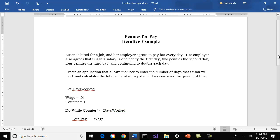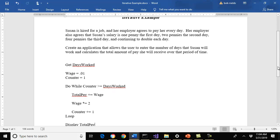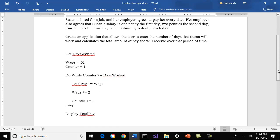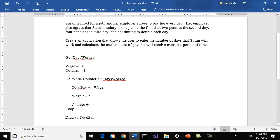So with that said, how would we do this? If we look at our pseudocode here, we would get the days worked. That's our input. Our output for this case is total pay. The wage I'm going to set up and initialize to a penny. That's our first day of work. And I'm going to have a counter.